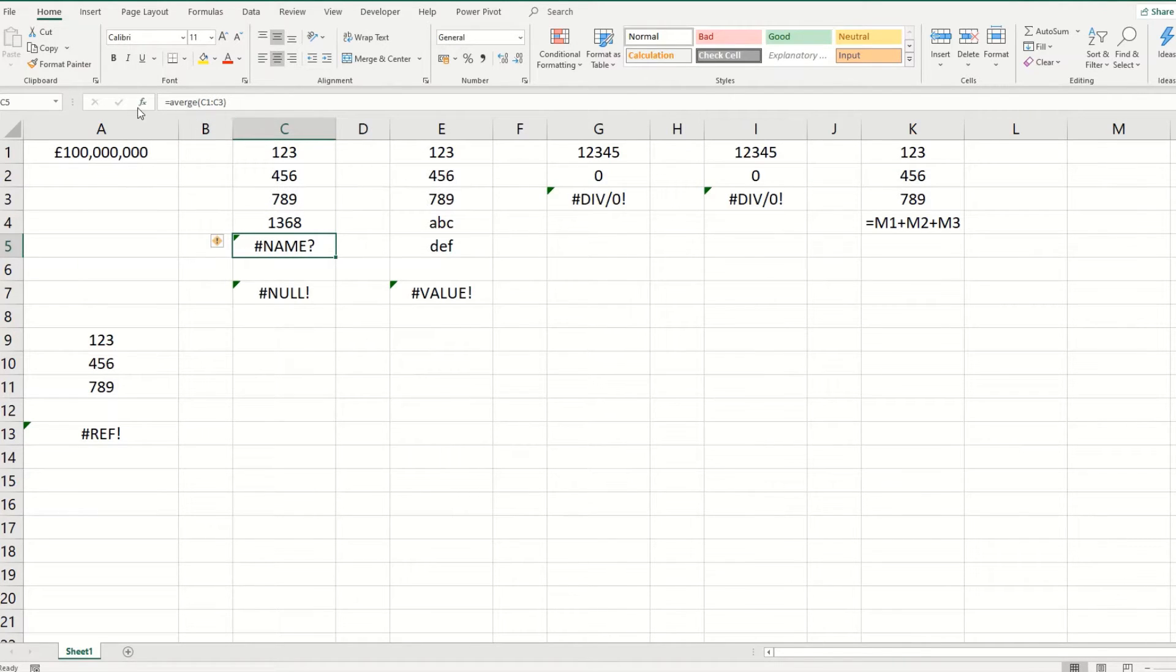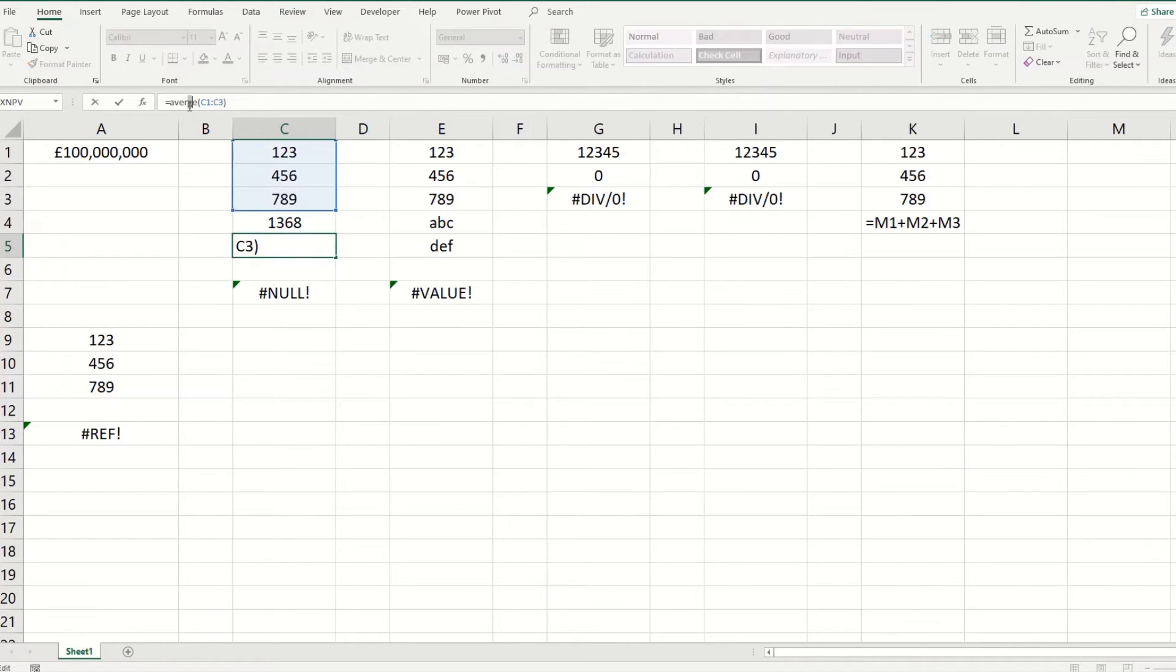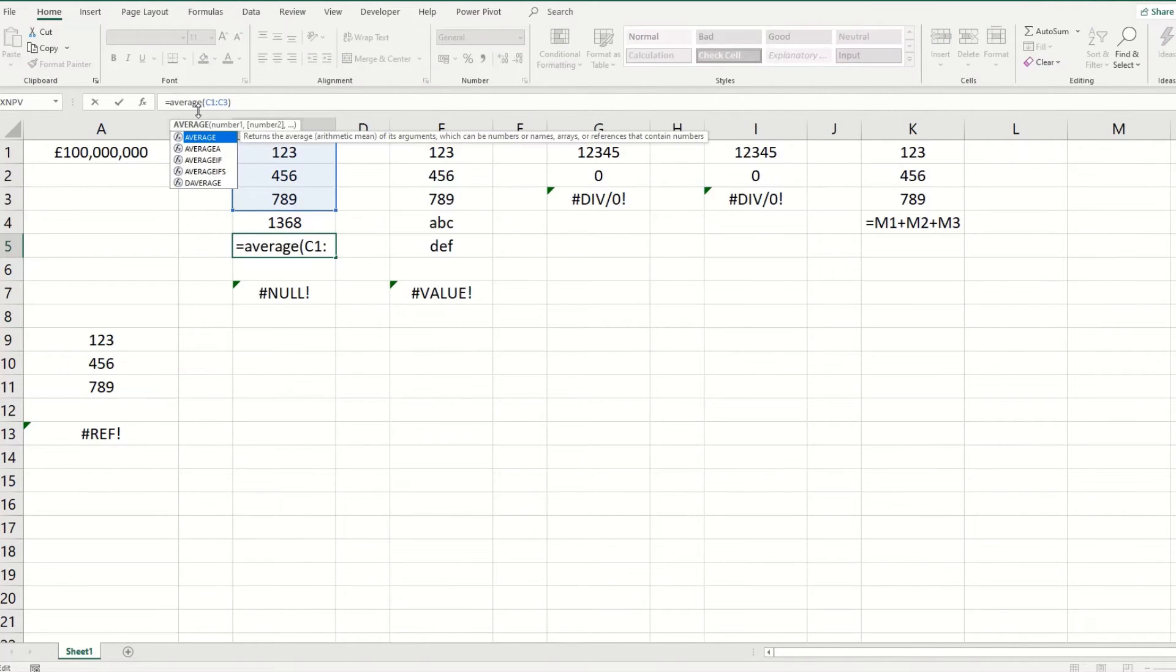In a similar way in this one, we're trying to average the three values, but we've left out the A within average.